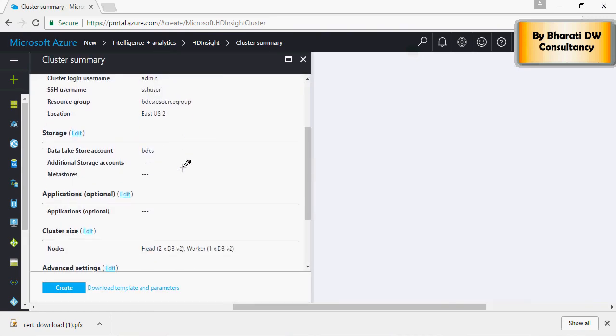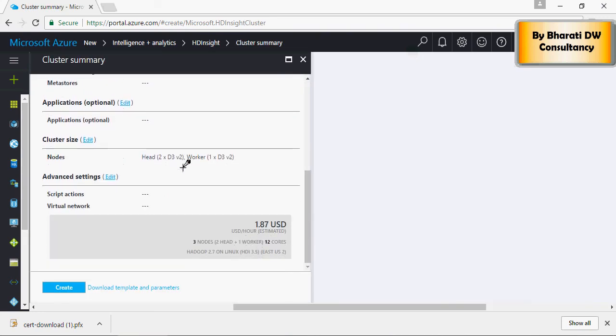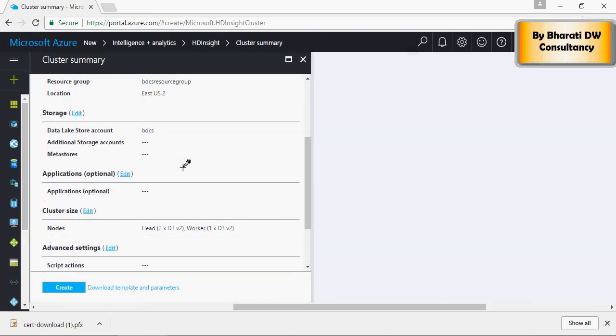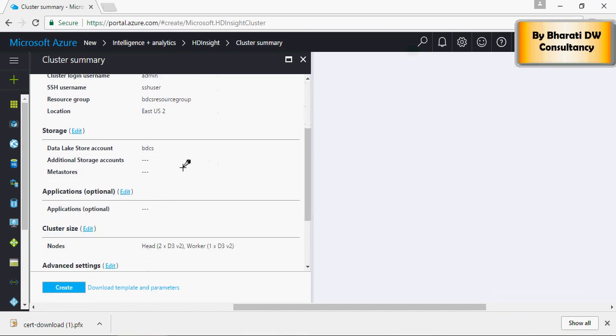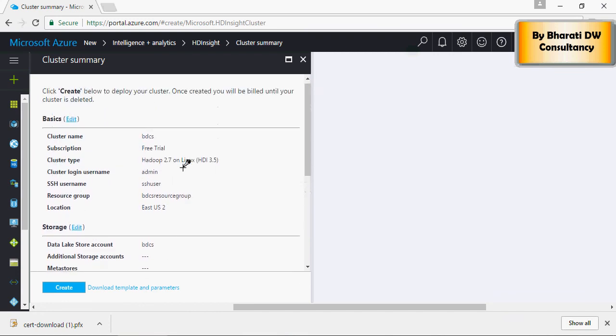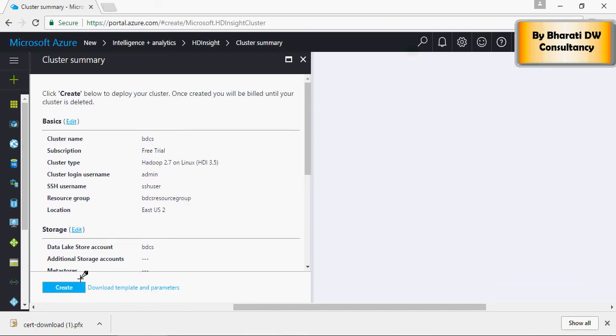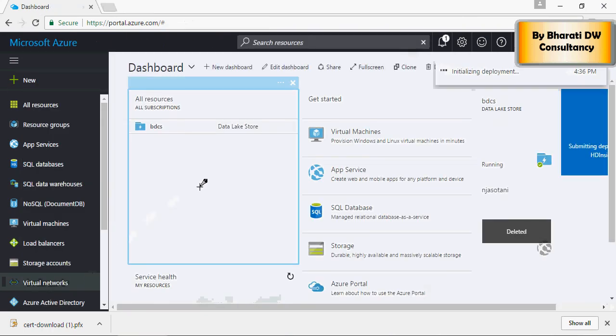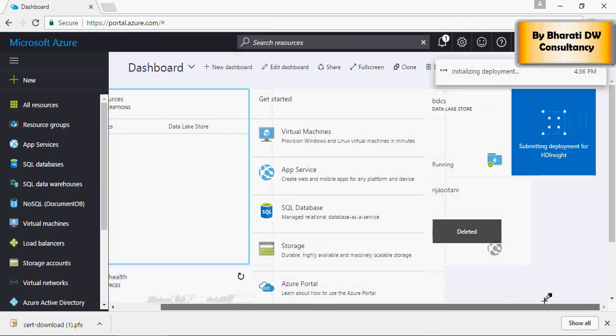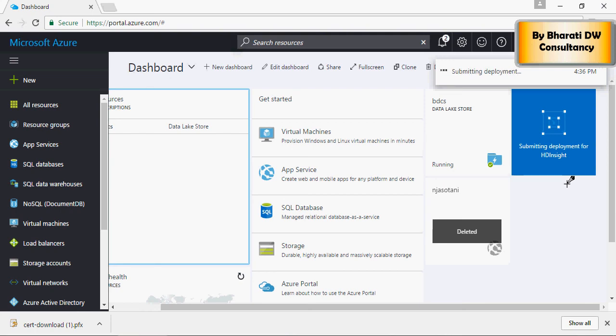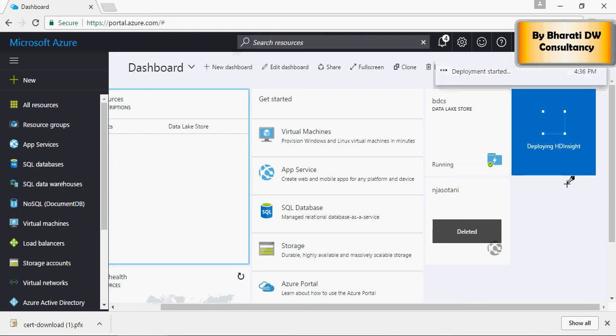And this is going to be your summary. Once you are comfortable with the options, now click on Create. This is going to create your HDInsight cluster.